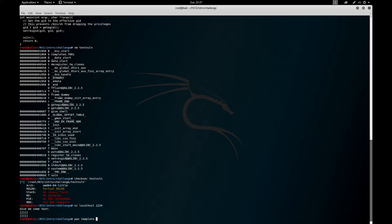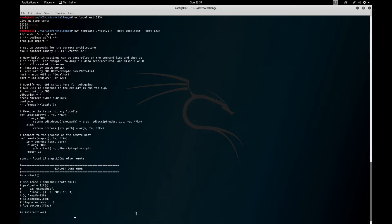Then you do the pwn template with the binary name, host, and port, and this generates this awesome template that sets up a few things for you.